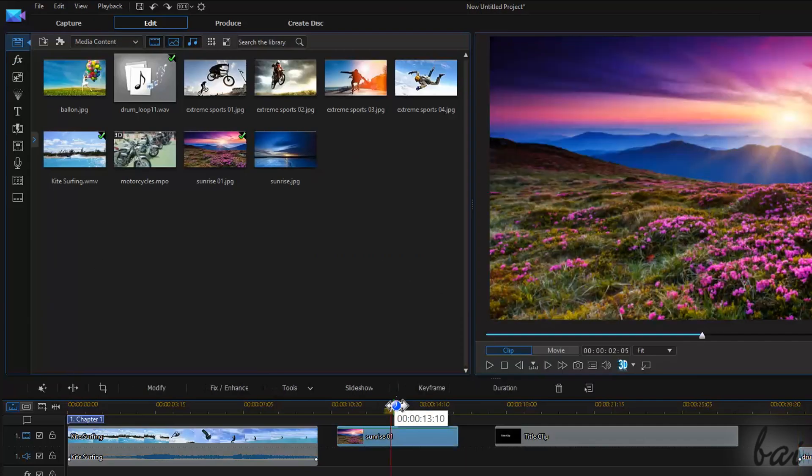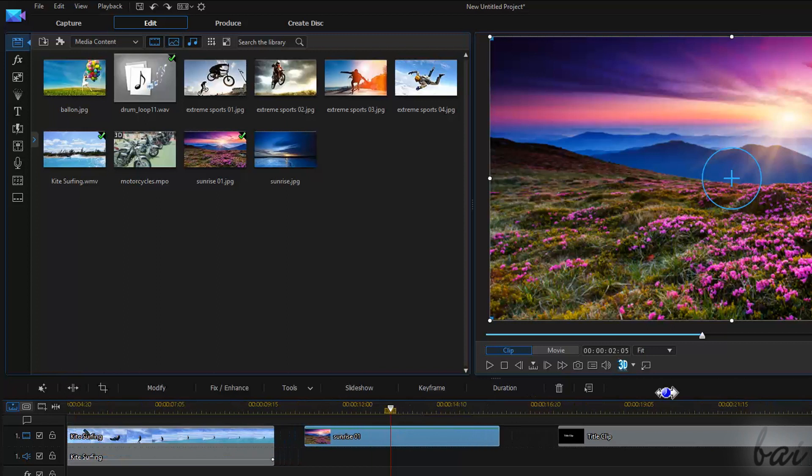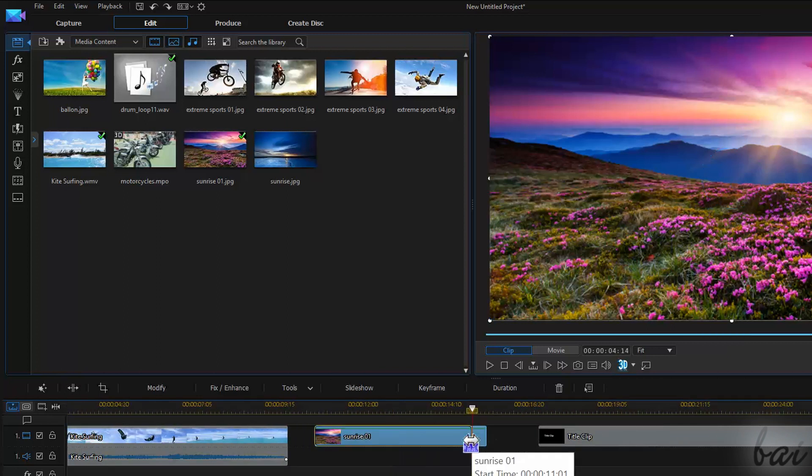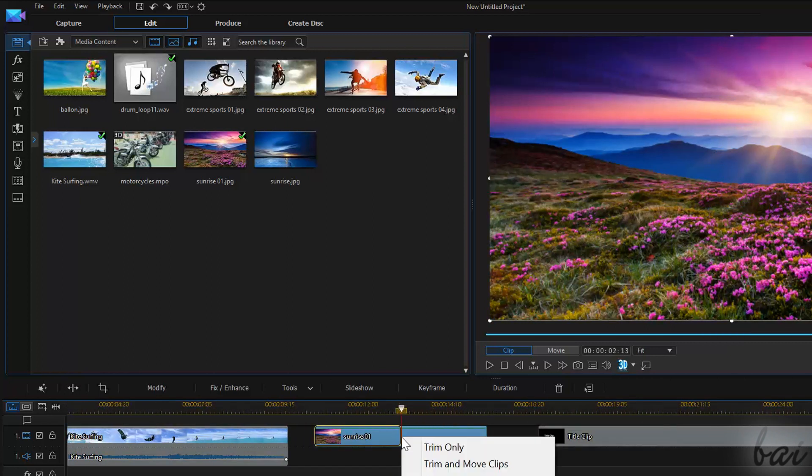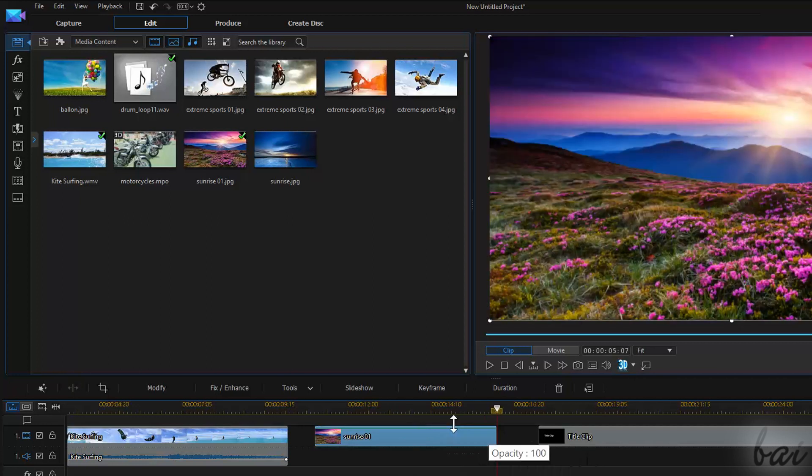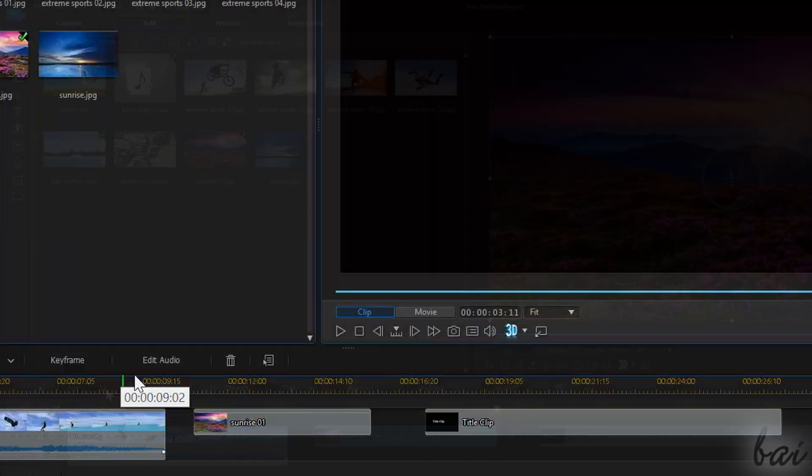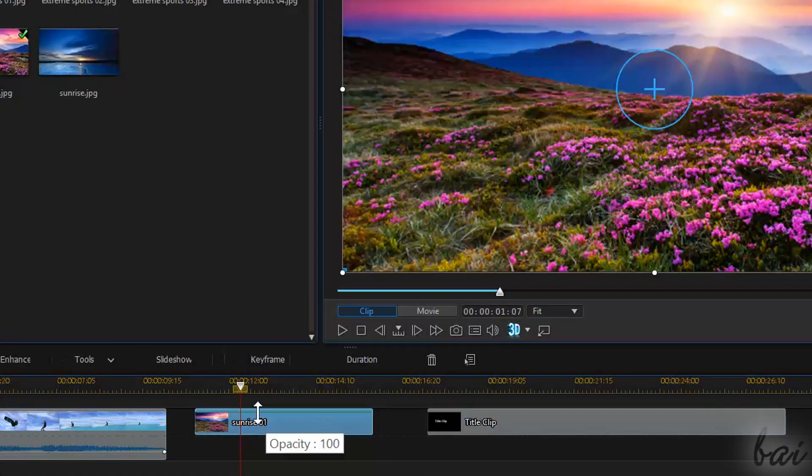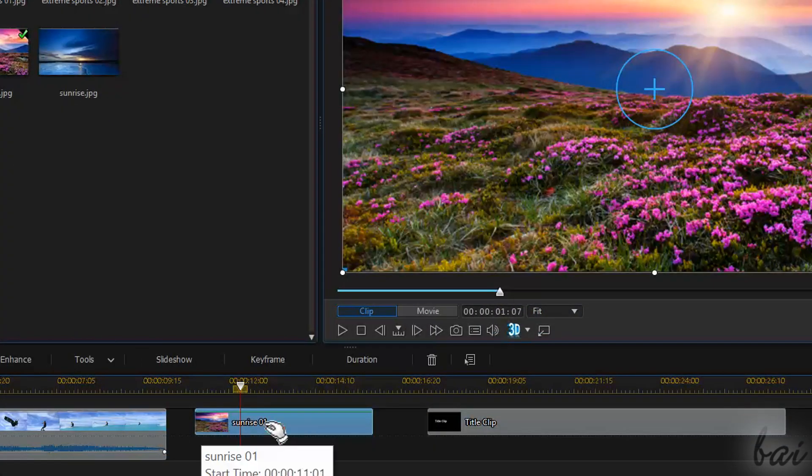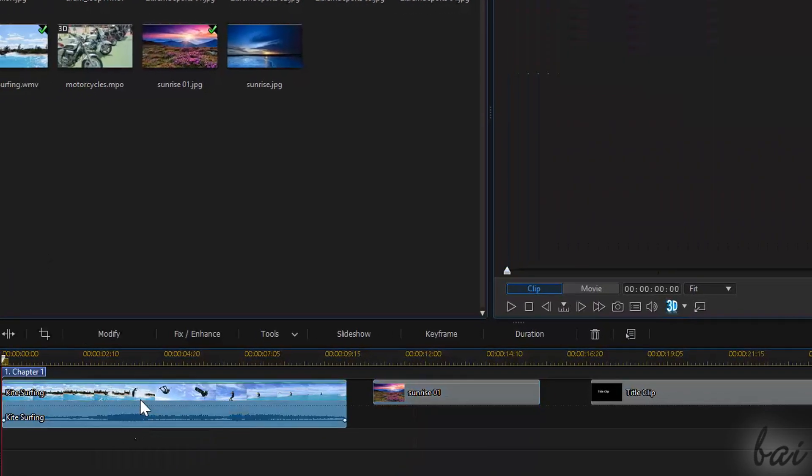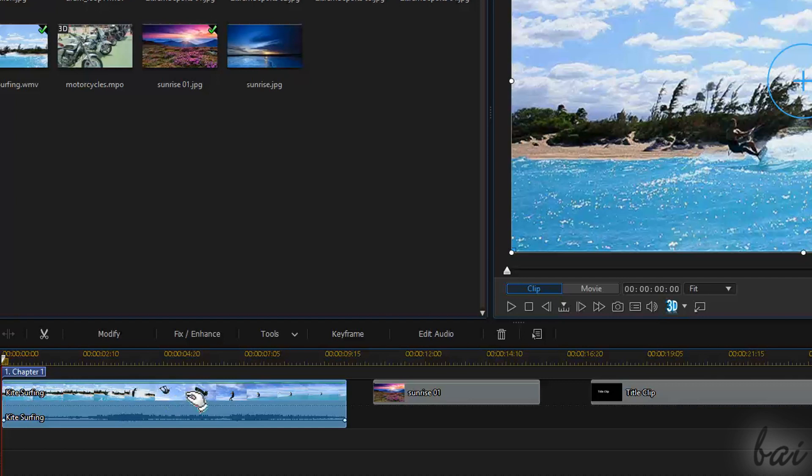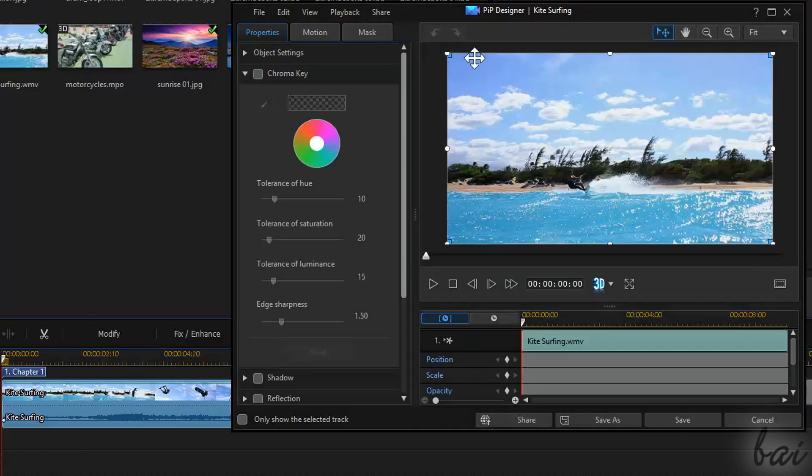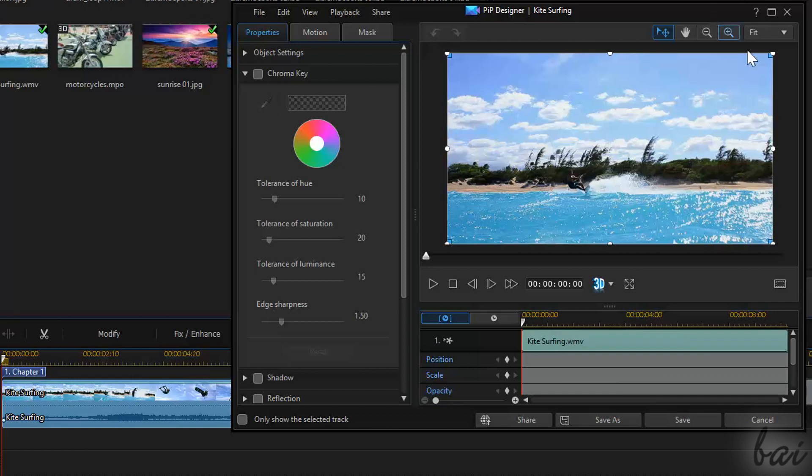This window is not available for image clips, since these are a unique static picture. If you double-click on an image or a video clip, you will open the PIP Designer, a window that collects all tools used to apply a very good picture-in-picture effect, also called PIP.